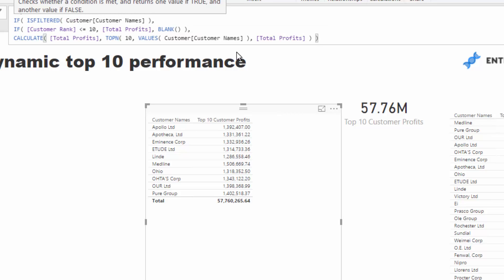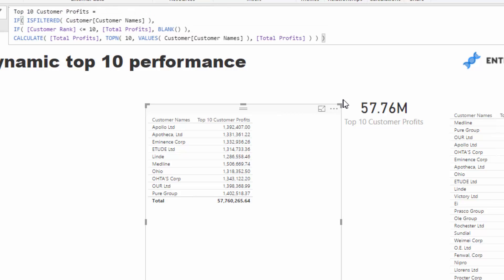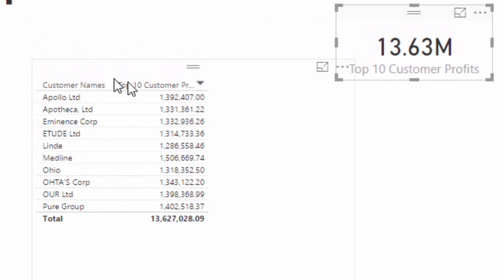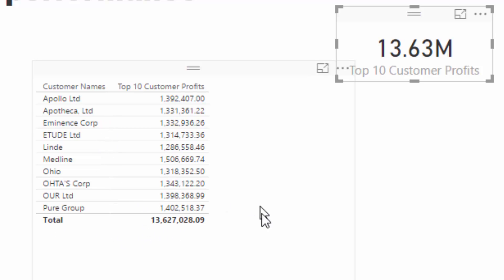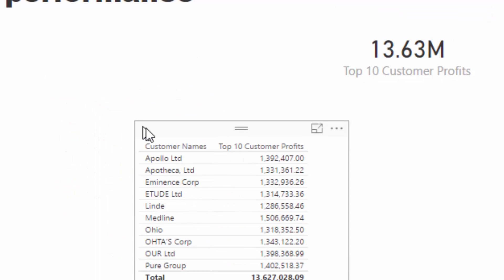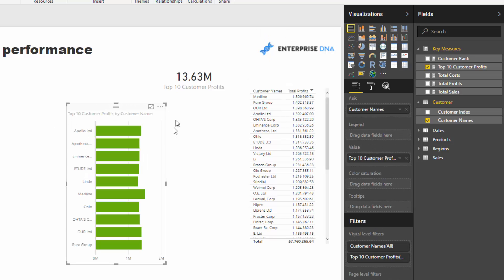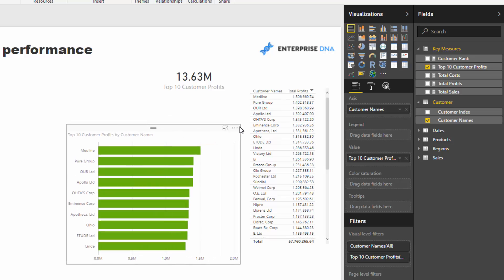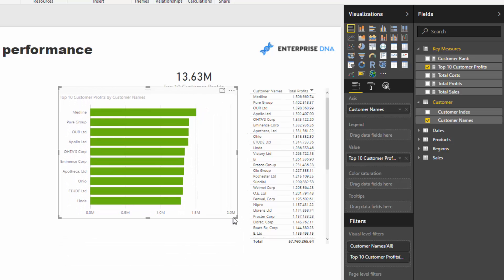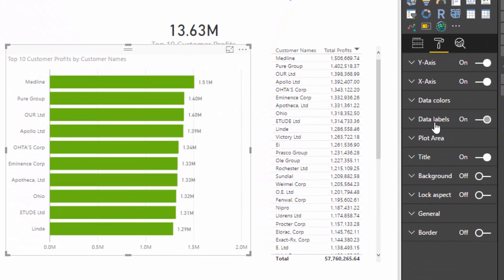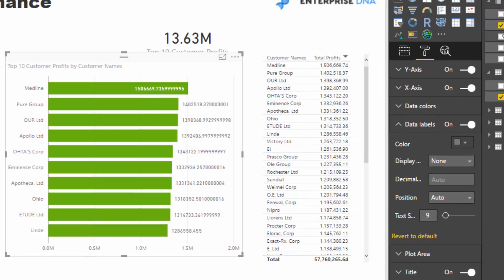After closing this off, you'll see the total now correctly reflects only those top 10 customers. We now have not only a dynamic table but a dynamic total as well for Top 10 Customer Profits — which means we can also display it in a card. I'll turn this into a stacked bar chart, sort it correctly, and add data labels to bring additional insight.